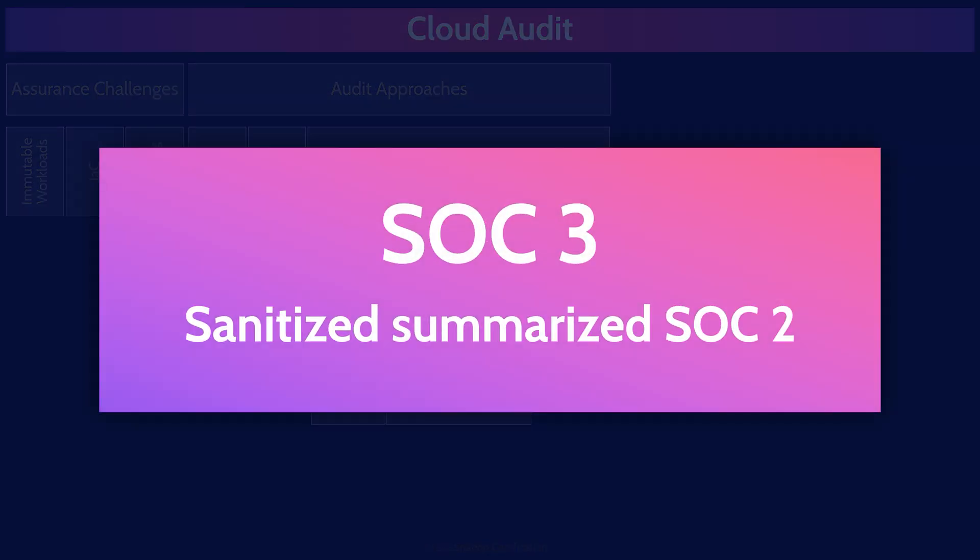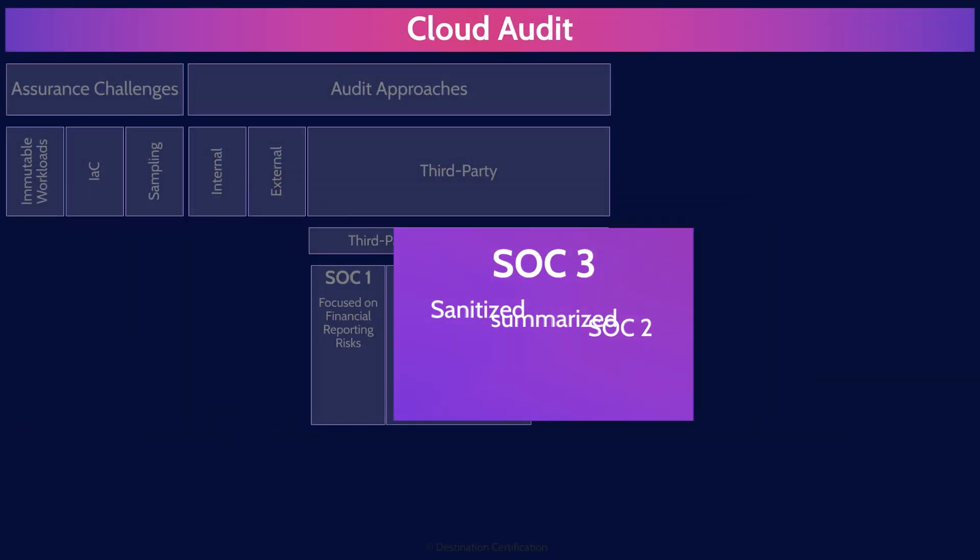And a SOC 3 report is a summarized, sanitized version of a SOC 2 for public distribution. A SOC 3 report is basically a marketing tool.